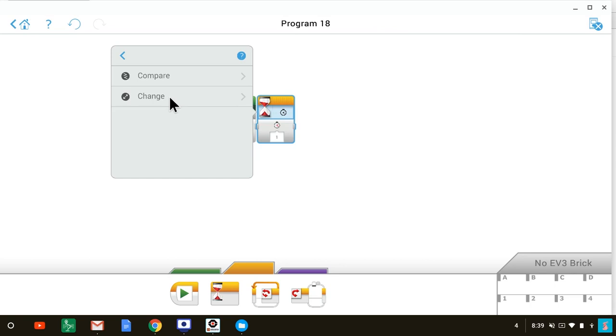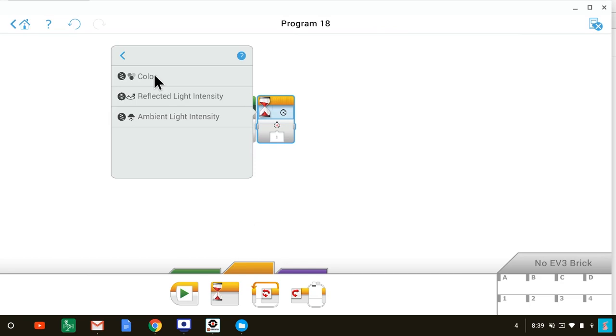Next, we select the compare option, because we want to compare the color sensor's measurements to whatever measurements we expect from a black line.